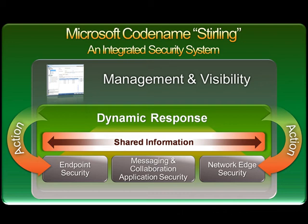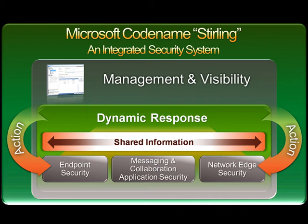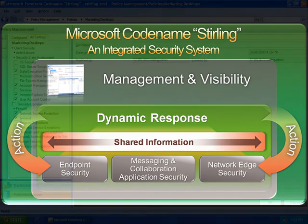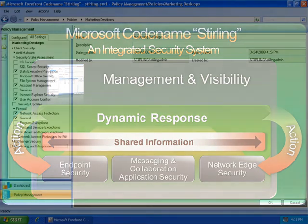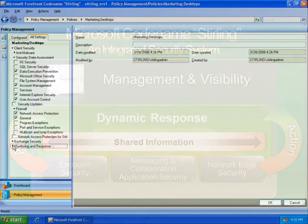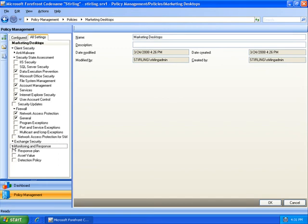Through dynamic response, Sterling enables me to be proactive without sacrificing control. For example, I'm going to go back into the policy I just deployed and you'll notice I have settings titled Monitoring and Response. Within this area, I can define a set of dynamic responses that will instantly deploy to provide proactive protection for the organization.